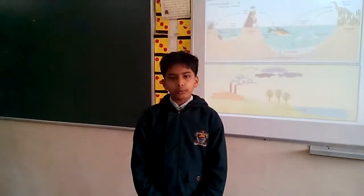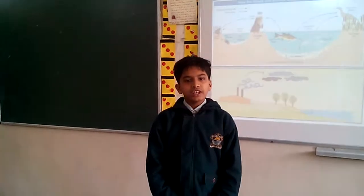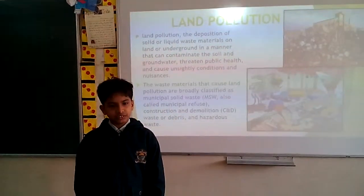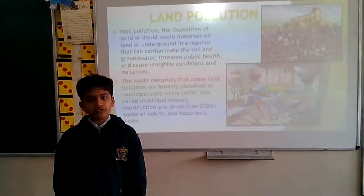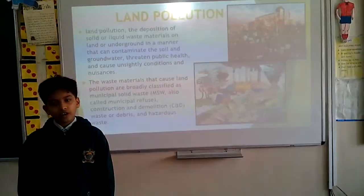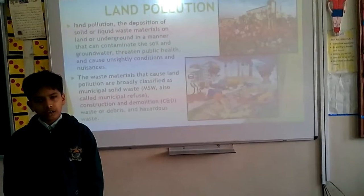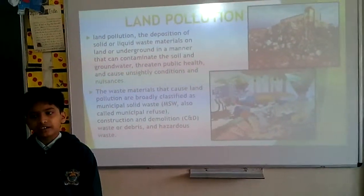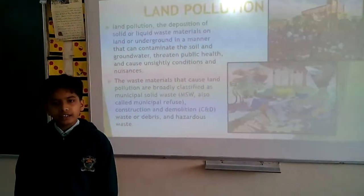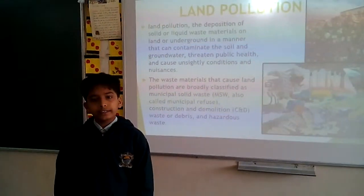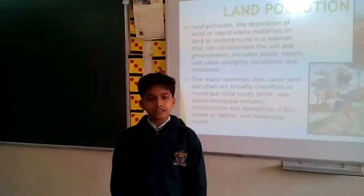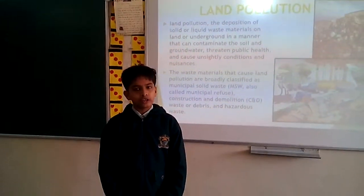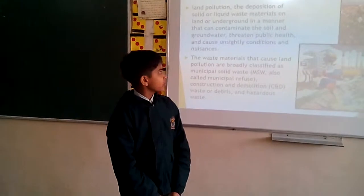Now I am going to tell you about land pollution. Land pollution is the dumping of waste or household items in an area, and it takes a maximum of two and a half weeks to decompose with the soil.